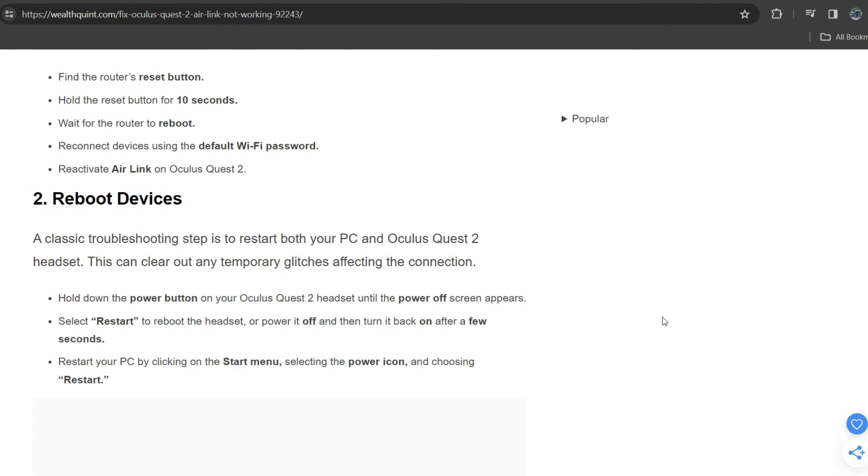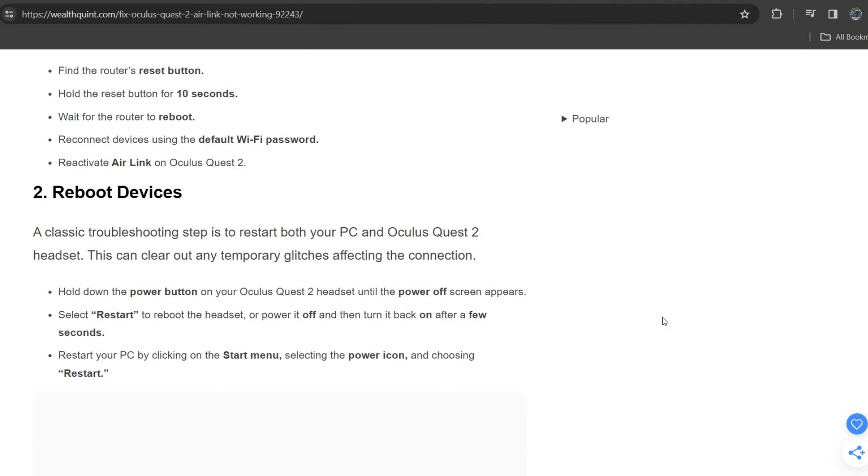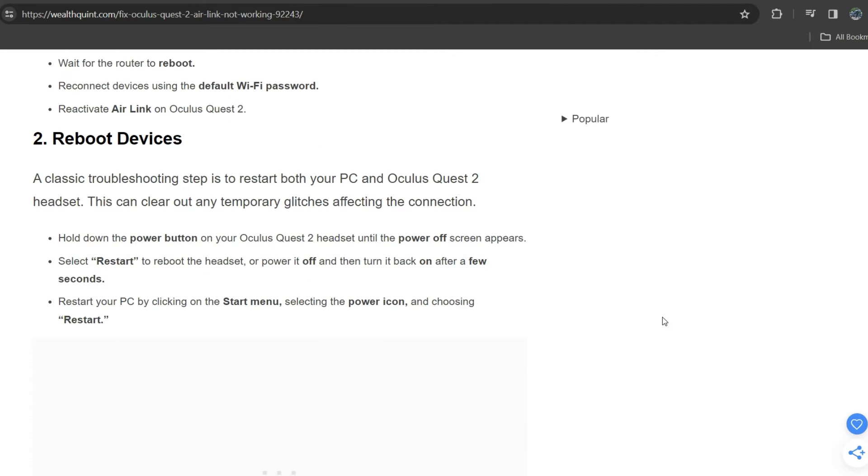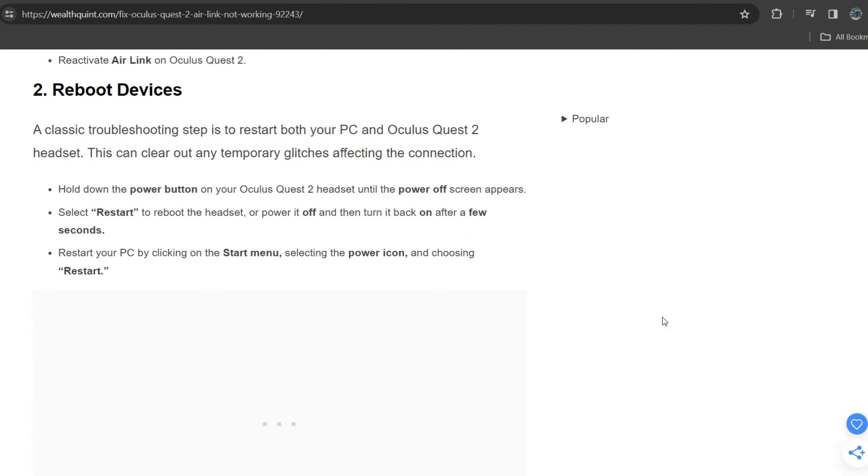Activate Air Link on Oculus Quest 2. Second solution is reboot device. A classic troubleshooting step is to restart both your PC and Oculus Quest 2 headset.